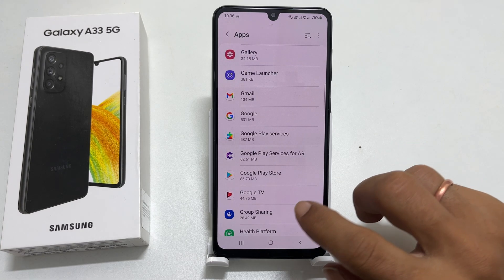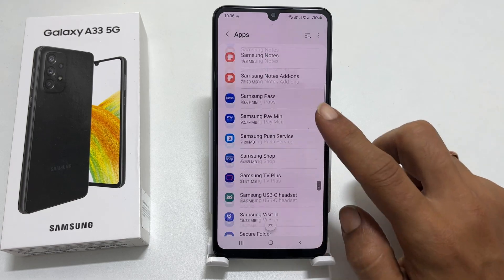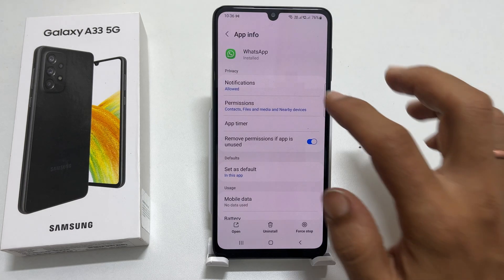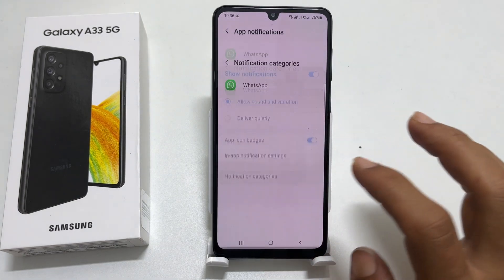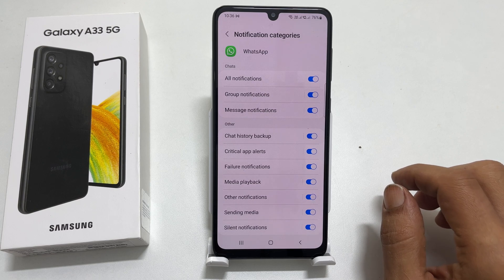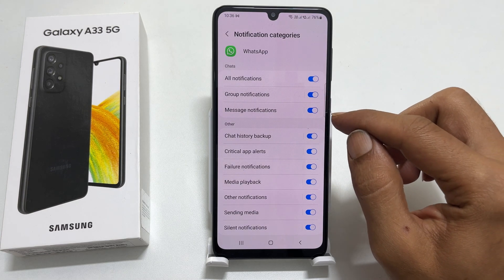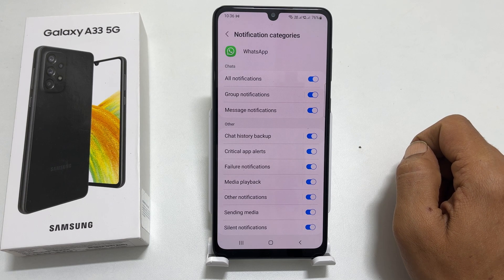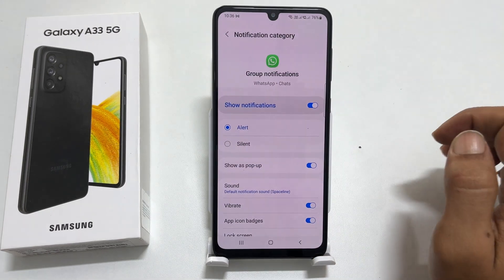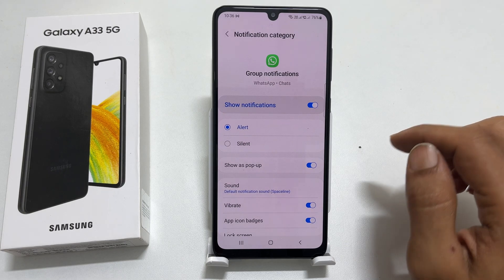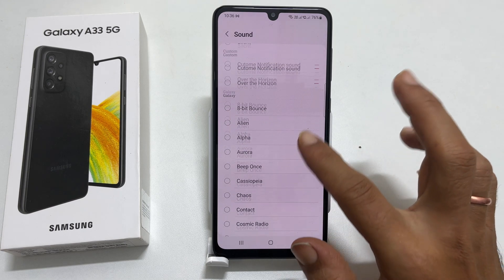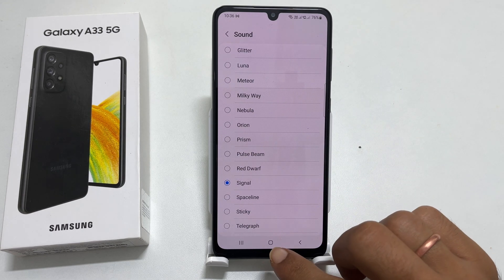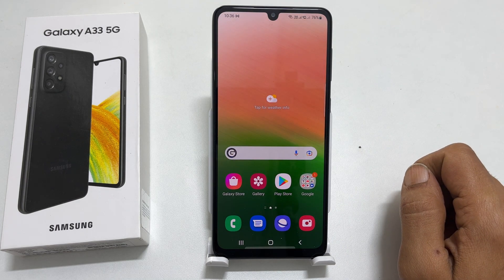To set a custom notification sound for WhatsApp, select WhatsApp on the Apps page. Tap on Notifications and then Notification Categories. Here, you can choose a different notification tone for Group Messages and Message Notifications. Select the one you want. Let me select Group Notifications. On this page, tap on Sound. Choose the sound of your preference from the available tones to set it as a notification sound.